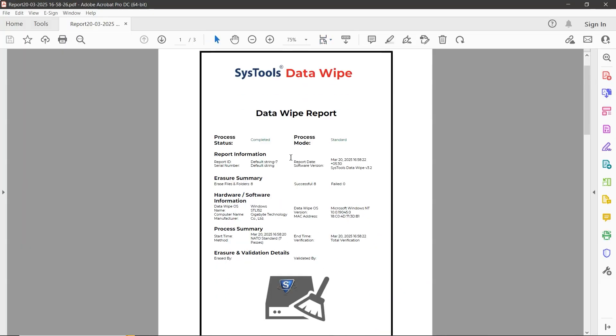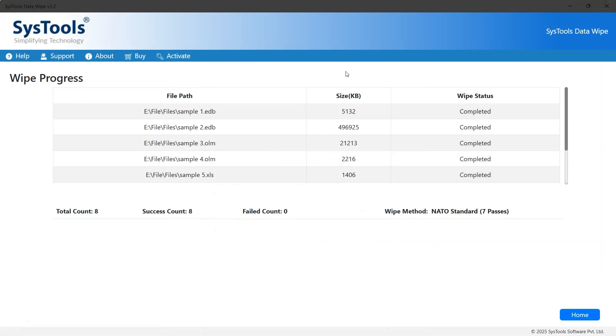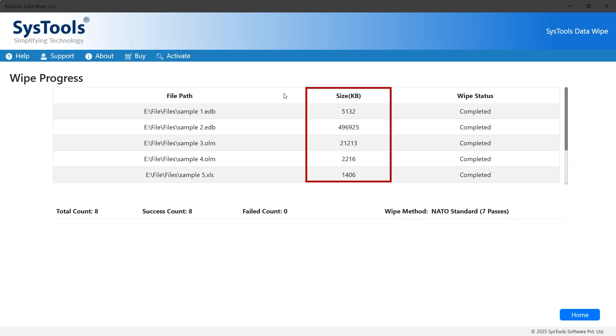Let's close it for now. Now let's review the progress report. The first column displays the file paths of all the corrupted files. The second column shows the file sizes, and the third column indicates the wipe status.